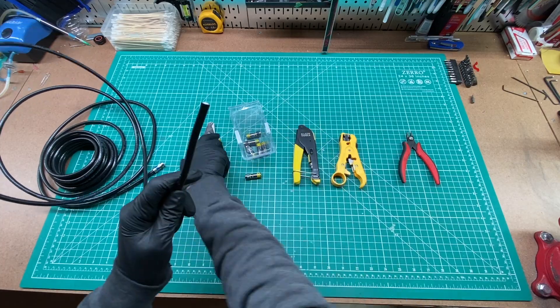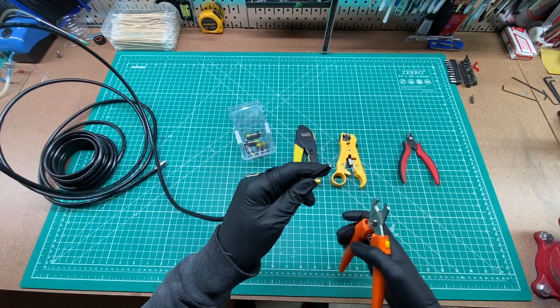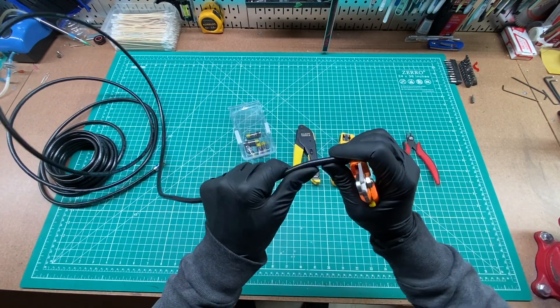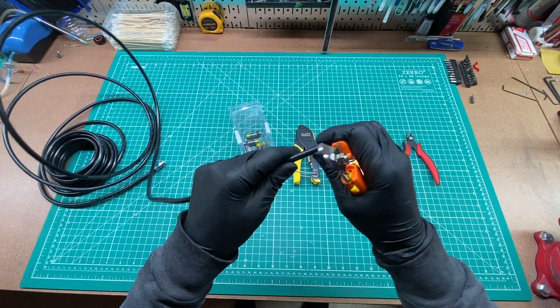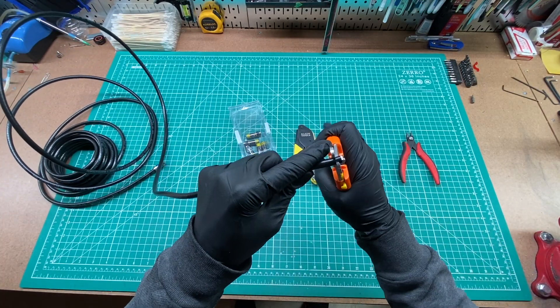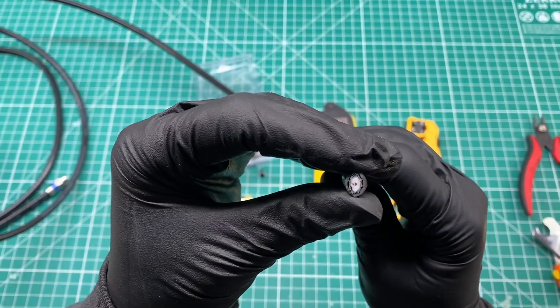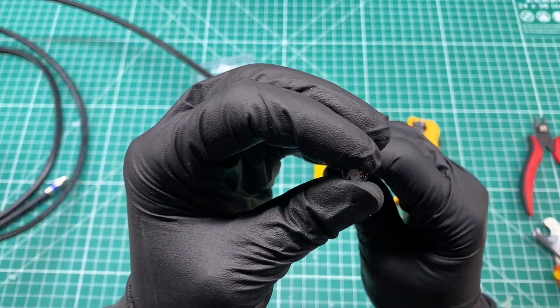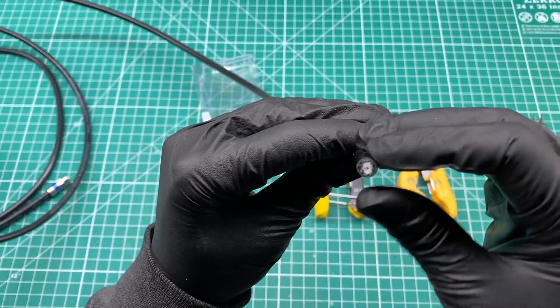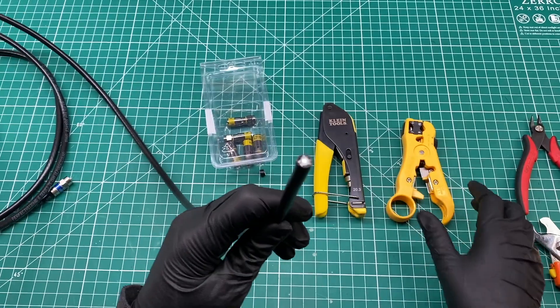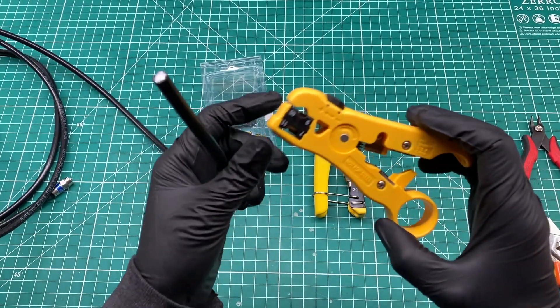I'm going to take my coax cutters and square off the end of the cable. It helps to straighten the cable before cutting it. After cutting, you want to squeeze the cable back to the original round shape since cutting it turns into a bit of an oval.